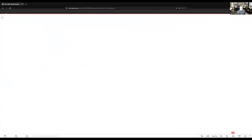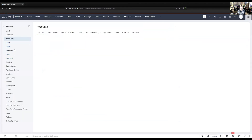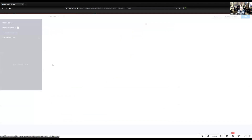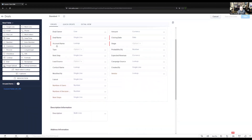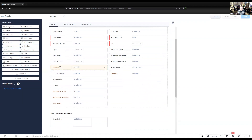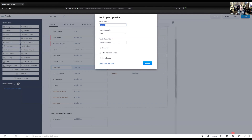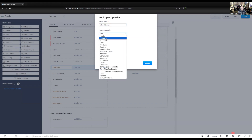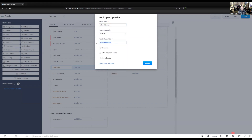Then we're going to do the same thing in the deals module. The deals module does have a lead source in it already, so we'll add the lookup field right underneath the lead source like we did before. Again, it's called referral contact, and we'll choose the contact module for the lookup. The related list title in the contacts module will be referral deals.